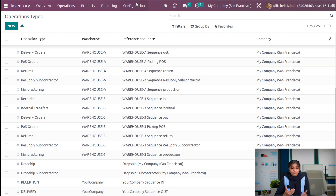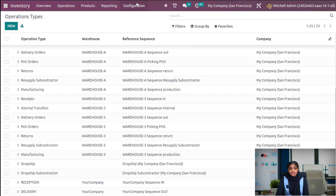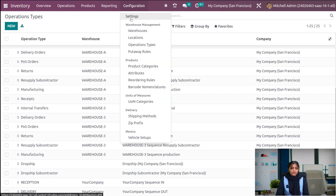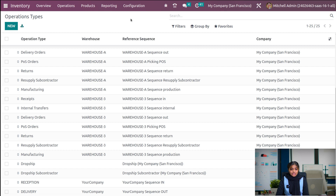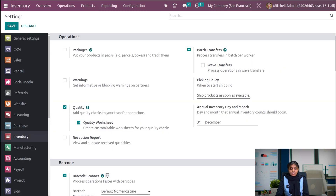Let's check how to create lot and serial numbers. Lot and serial number are actually different — lot is different from serial number. Serial number will be given for every individual product. But in the case of a lot number, we group all individual products into one package and give the lot number to that package. Let's check how to create a lot number. For that, go to configuration settings and enable the lot and serial number option under traceability.